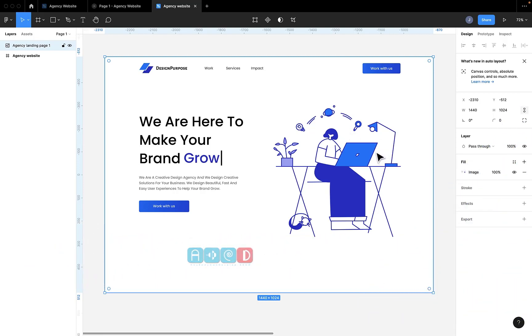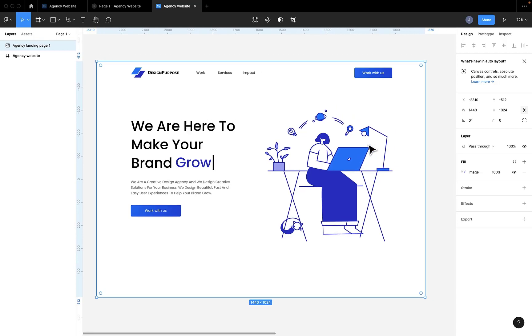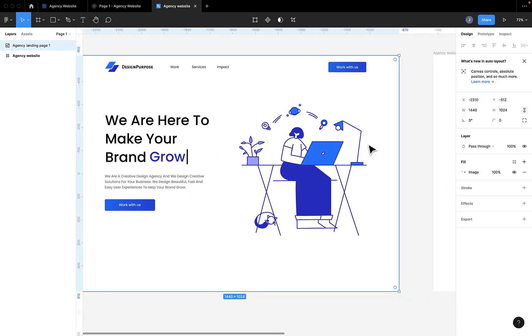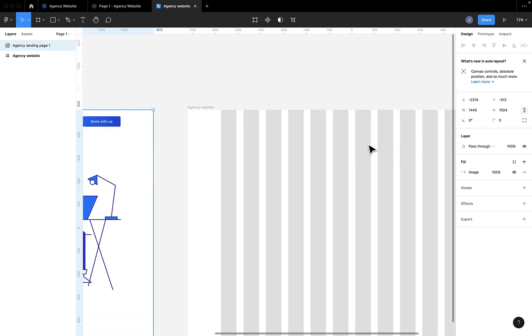In today's tutorial, we're going to design a very simple agency landing page and we'll be using Figma Interactive Components to make the design interactive. That's the main thing we're going to learn in today's video, Figma Interactive Components. I hope by the end of this video, you know how to use interactive components in Figma. Let's get started.